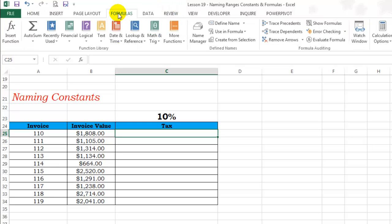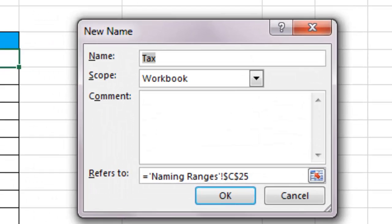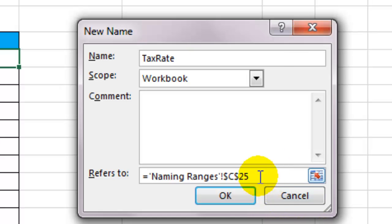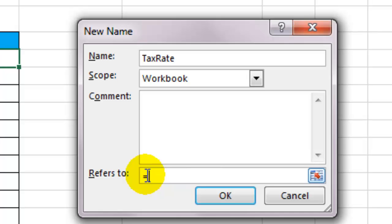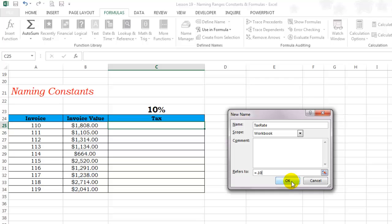Under the formula tab, go to define names and name it something like tax rate. And in front of refers to, put equals 0.10, 0.10 meaning 10%. OK.